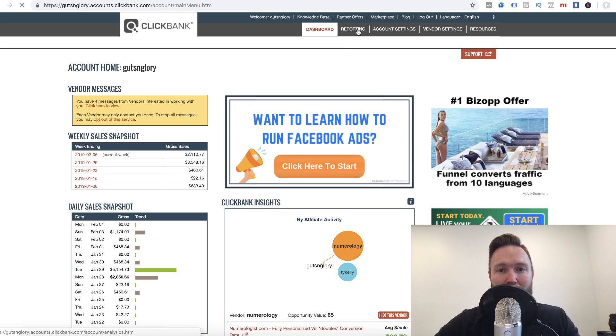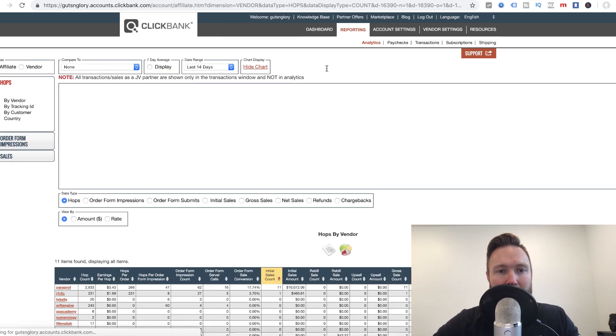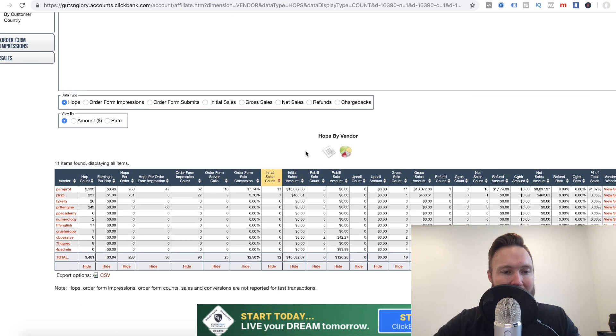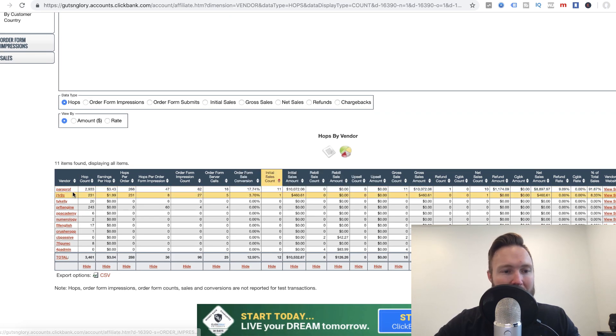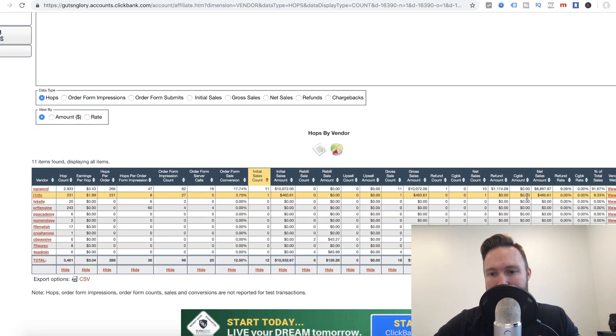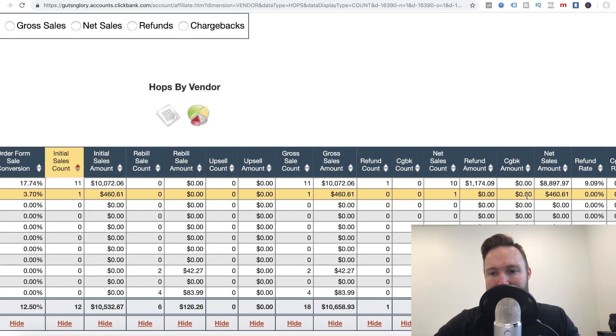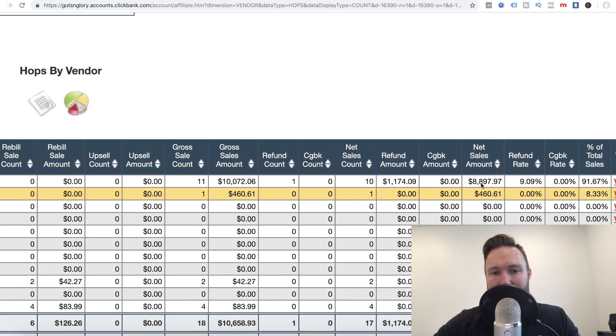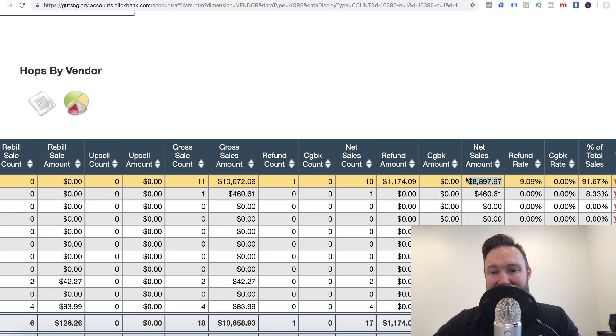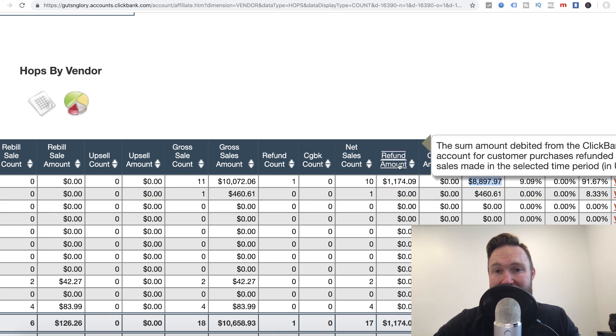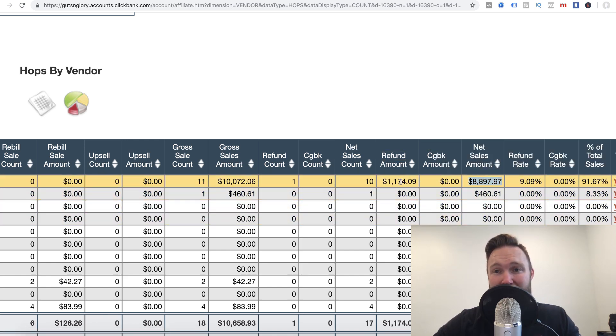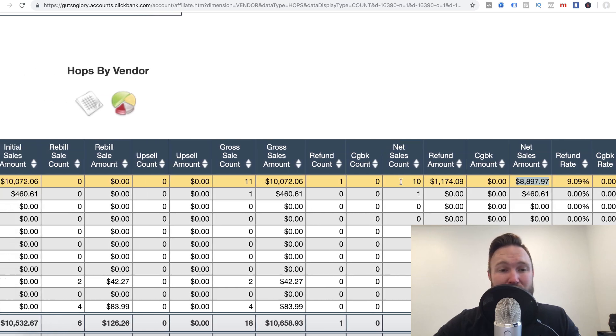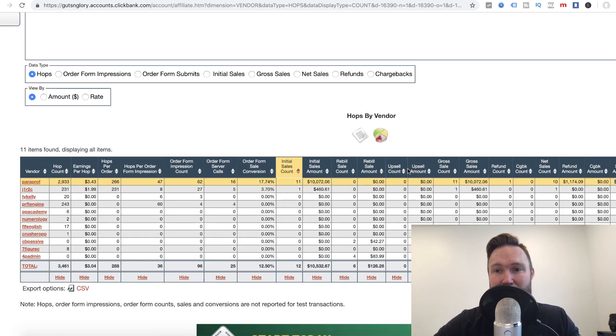So done right around $10,000 in the past week using this launch jacking method. So I'm going to go over here to reporting. If we go last 14 days, as you can see right here, this is the product. It's called Parallel Profits. And you can see that my net sales amount, had one little refund, of course that happens. My net sales amount is still $8,897.97. So this process does in fact work. It works incredibly well.